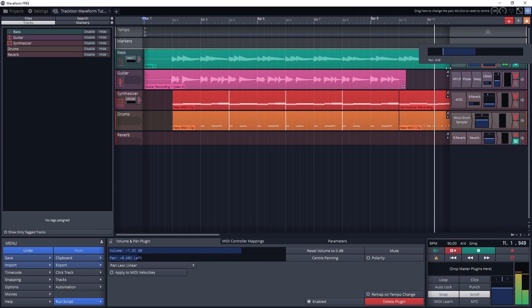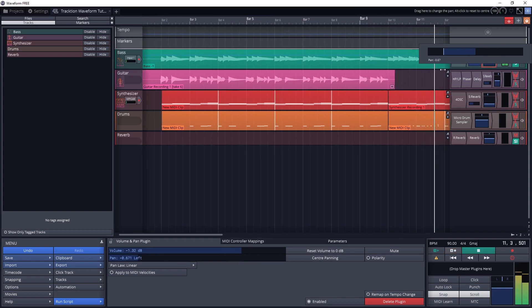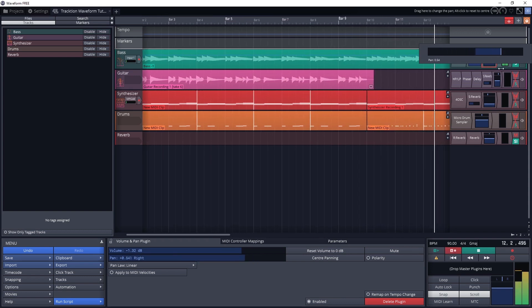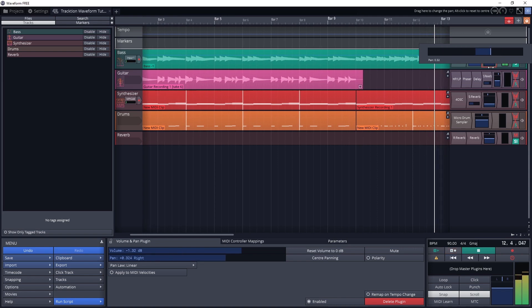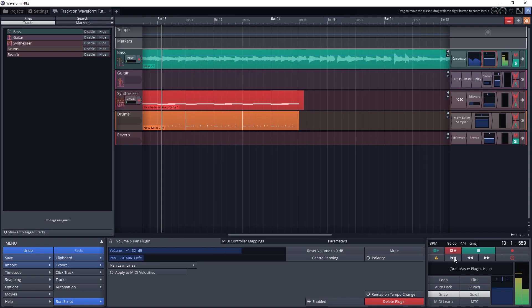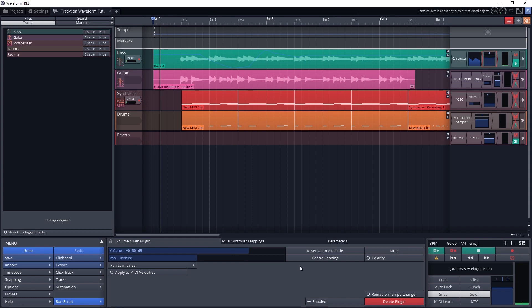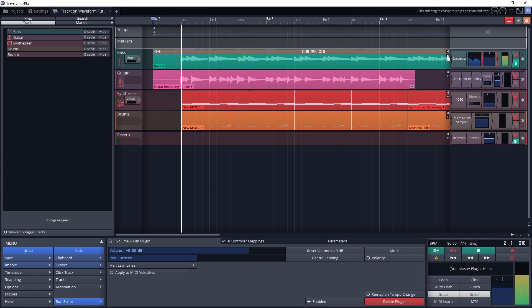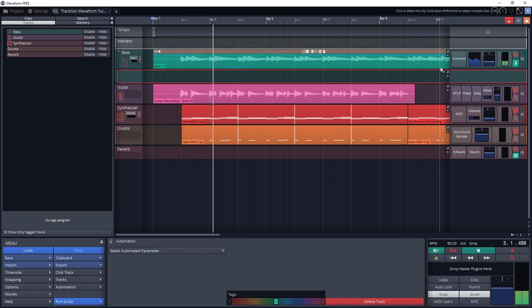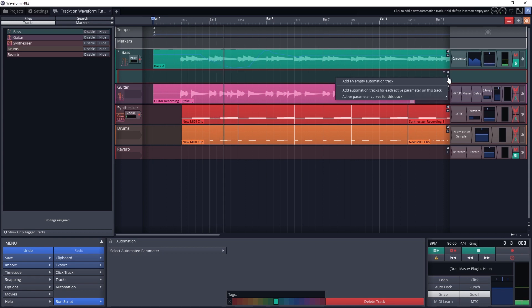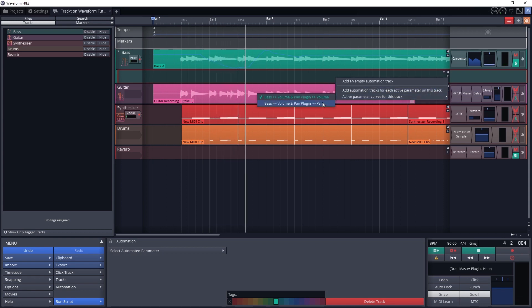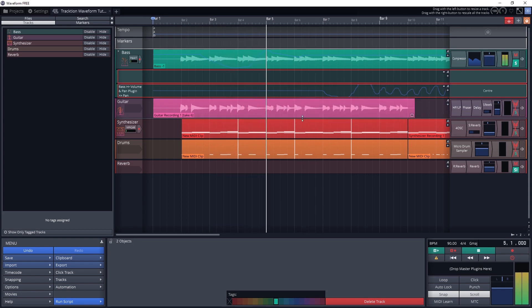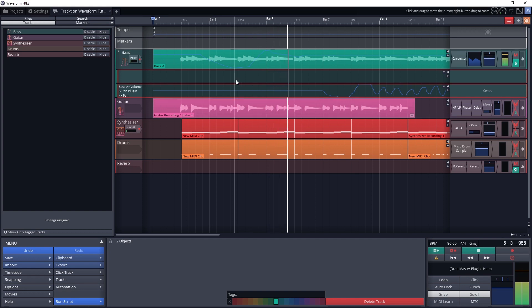The automation mode that's used in Traction Waveform is basically like a latch mode in other digital audio workstations. This means that it only starts writing automation after you click on a setting while it's playing, and it will latch to the last point it was when you release the mouse, overwriting all the previous automation until you press stop. We can also automate parameters that we haven't created an automation lane for yet, and it will save the automation, but it won't show the lane unless we choose to display it.